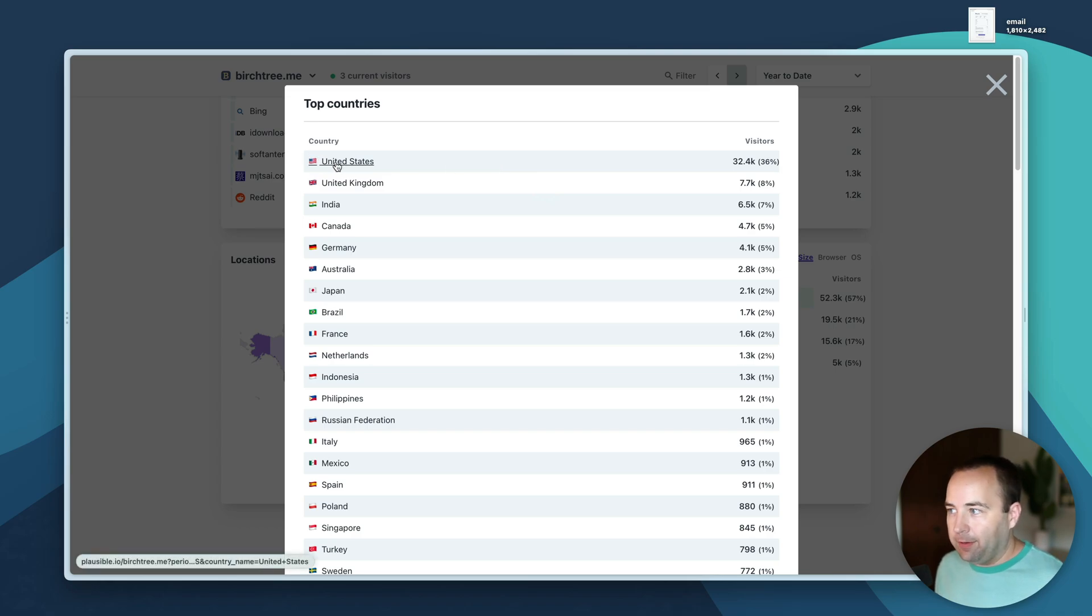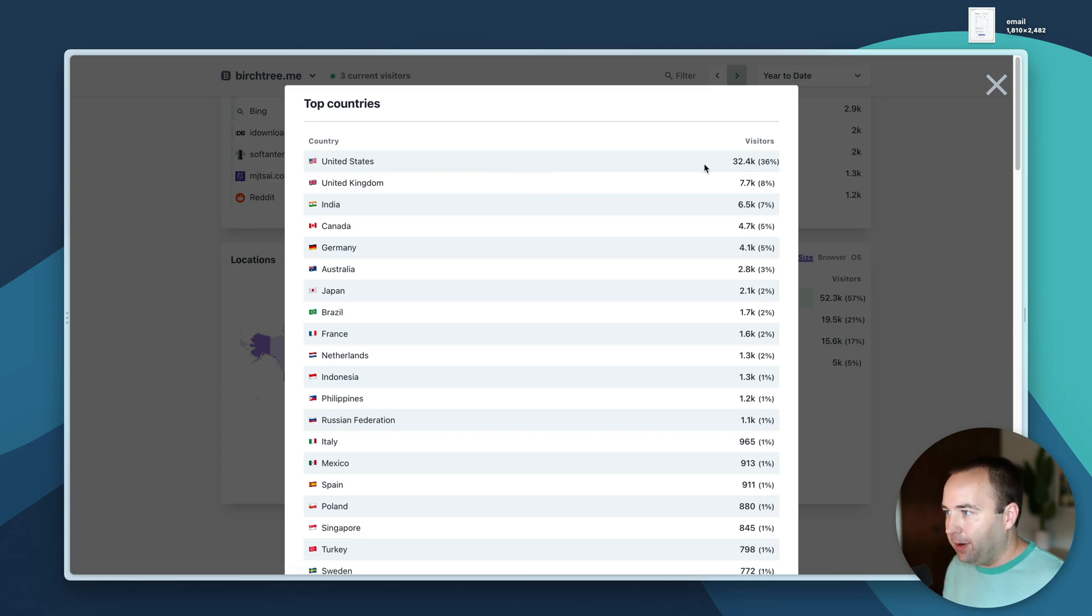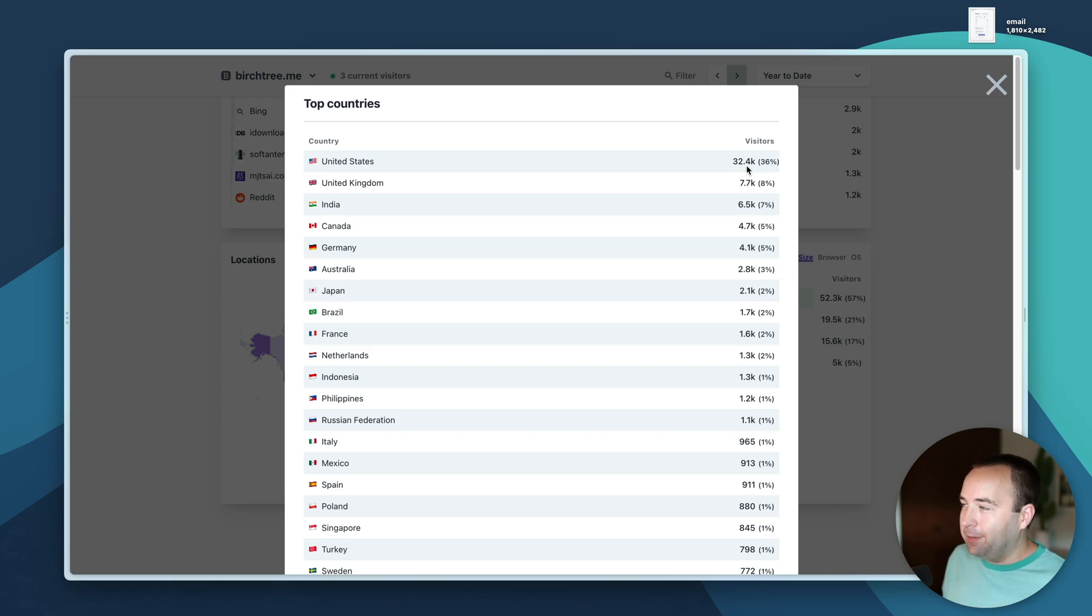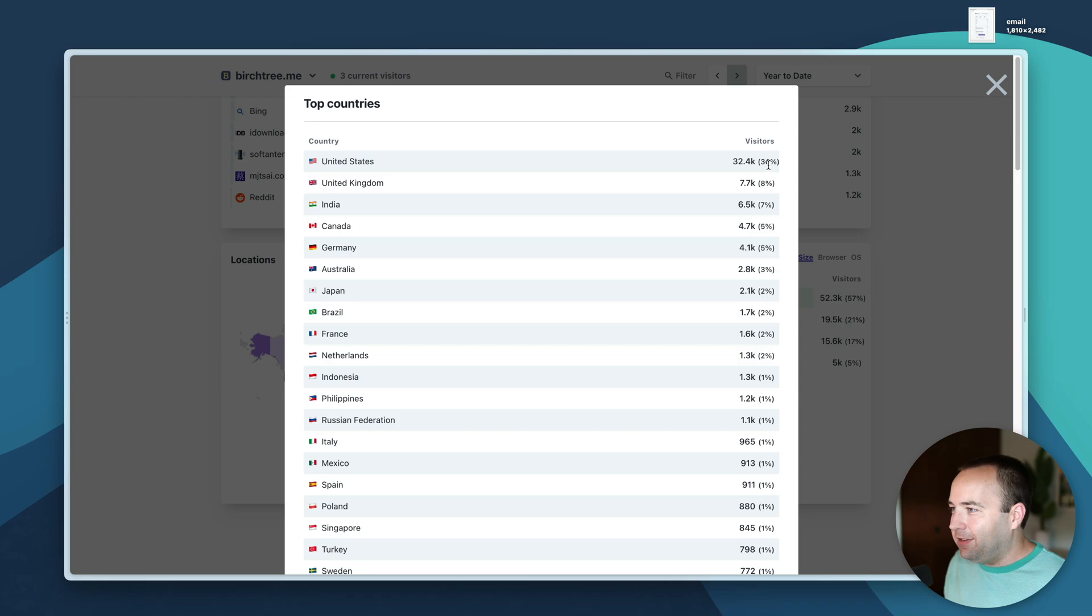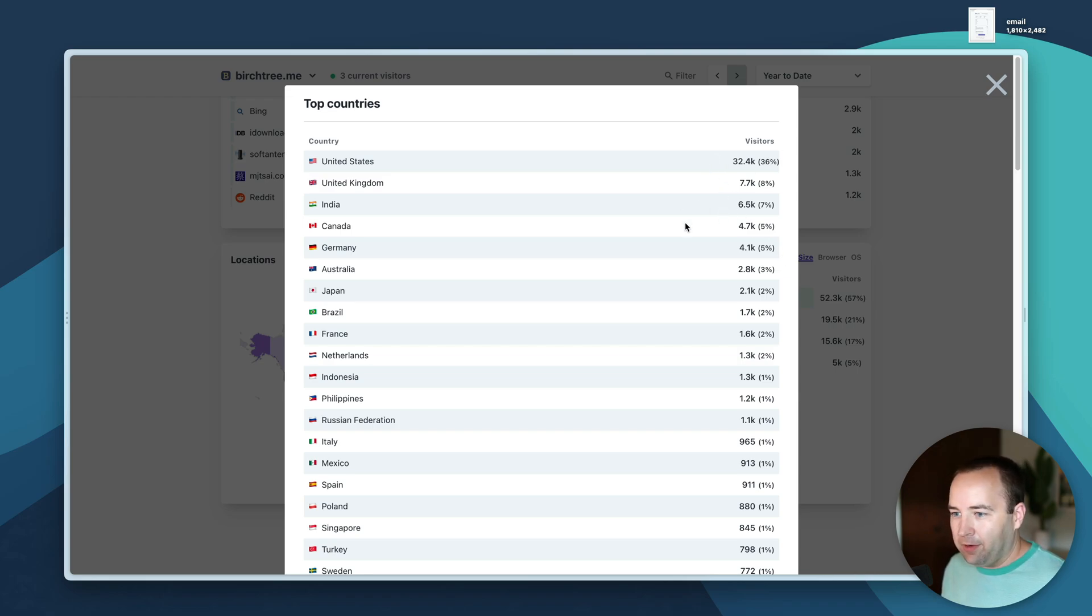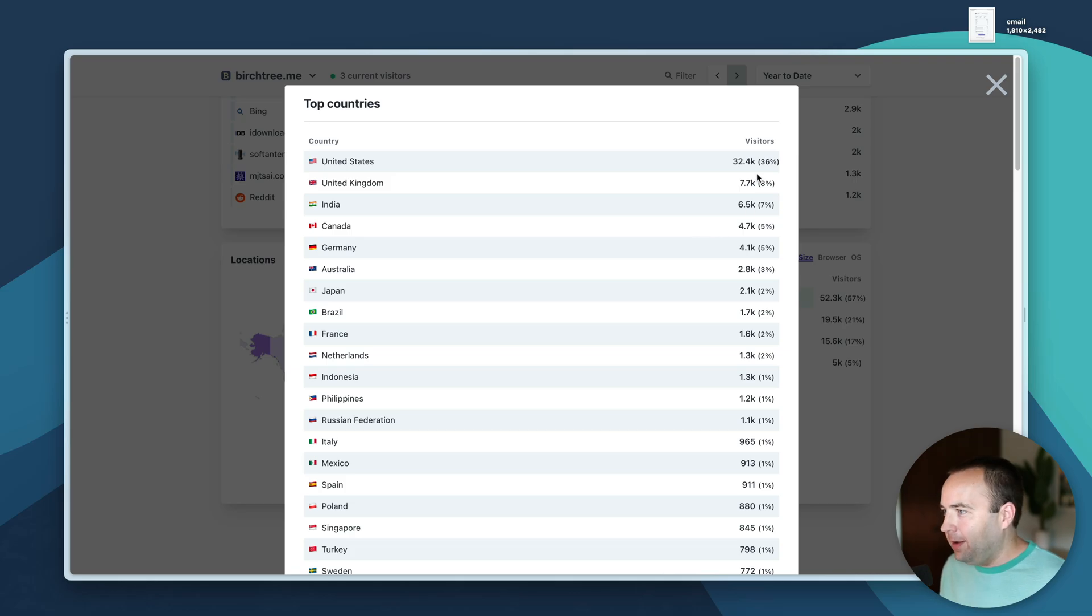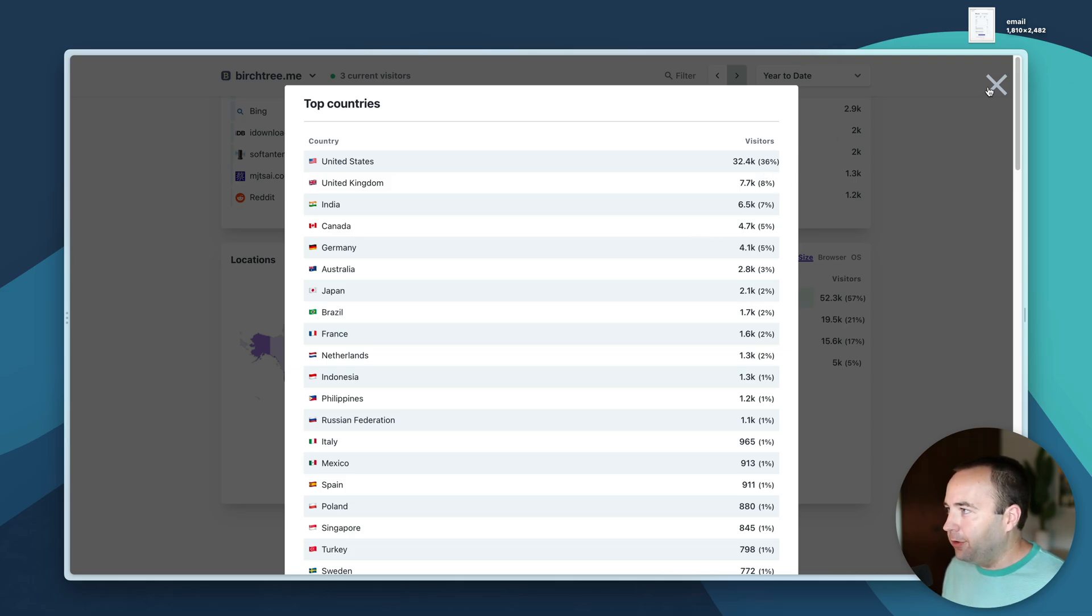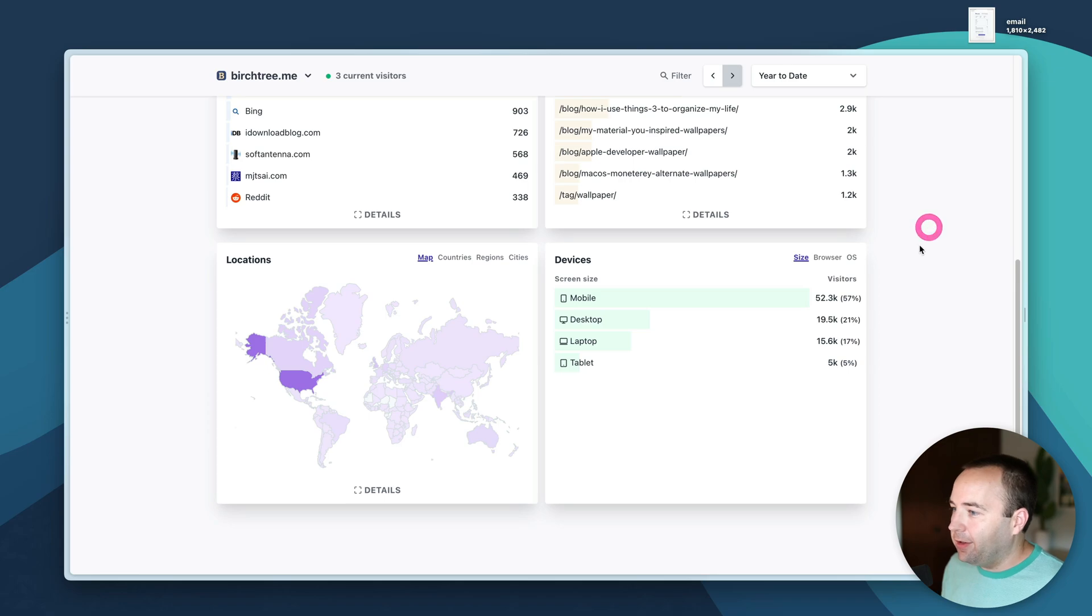Regions breaks it down to states in the US as well, maybe provinces elsewhere around the world. More people from England visit than people from California, the more you know. Biggest cities shows even though the United States is by far the most popular country, it's still only a third of my total traffic.